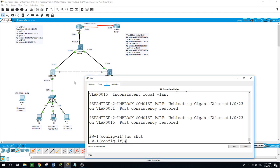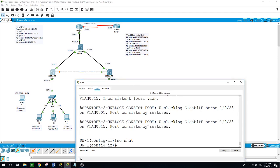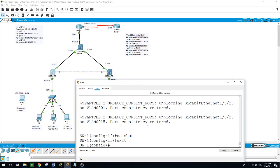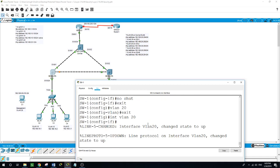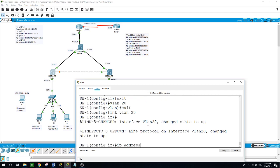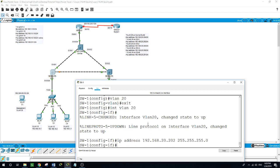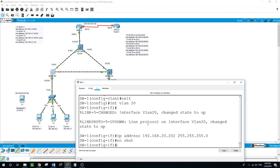We'll move to Switch 1. VLAN 20. Enter interface VLAN 20, IP address 192.168.20.202 with subnet mask 255.255.255.0. Make sure that the port is open with no shutdown.